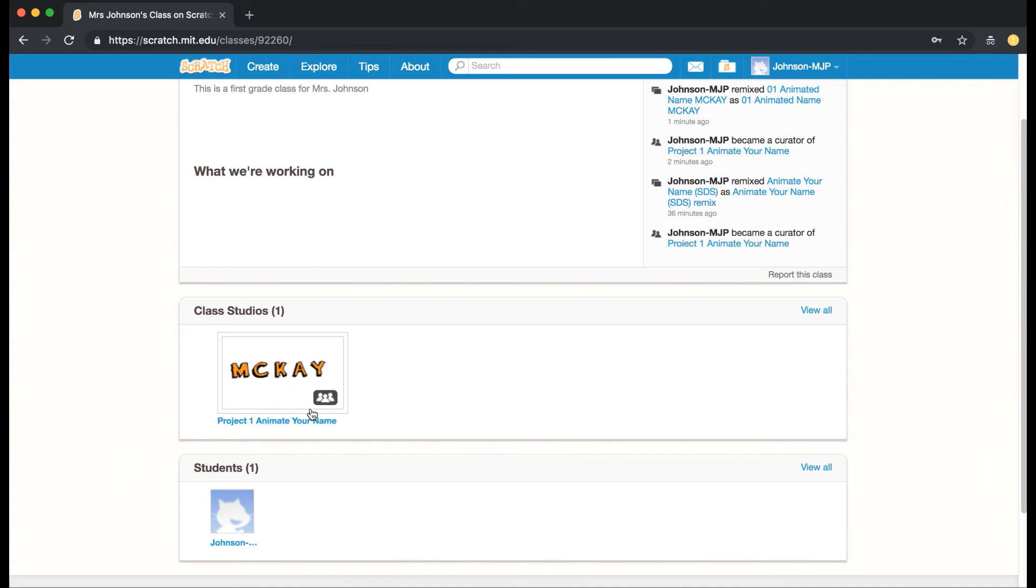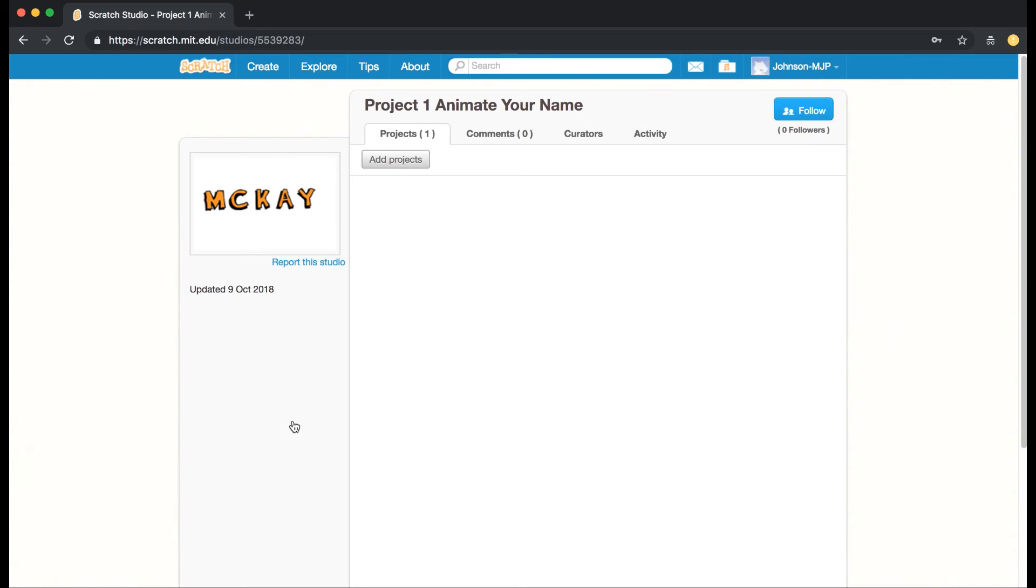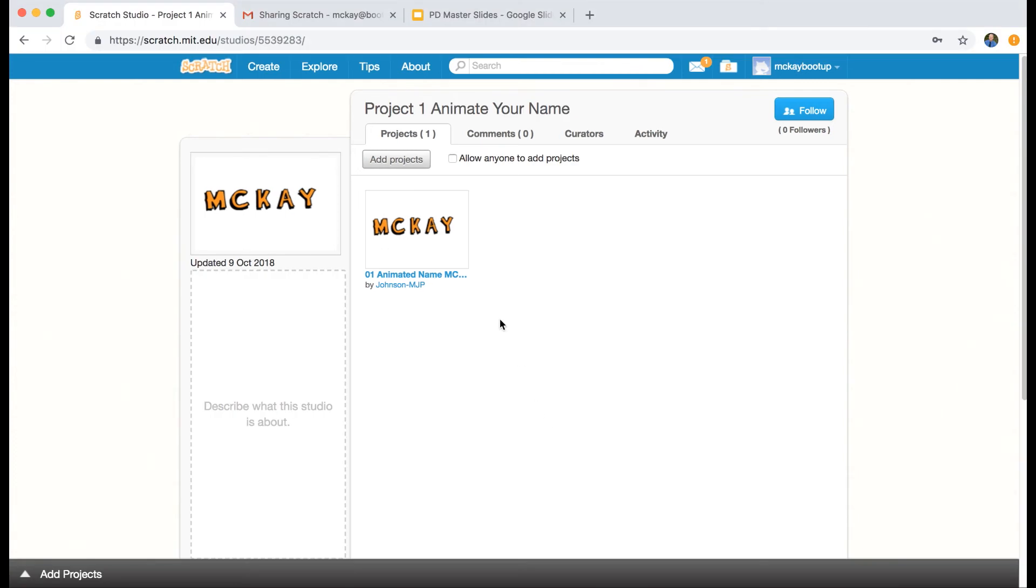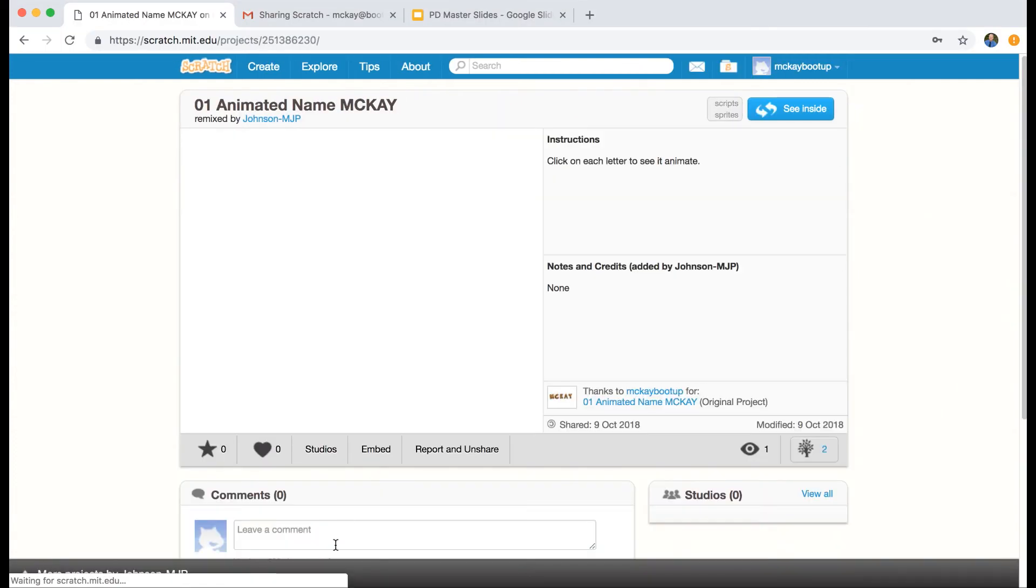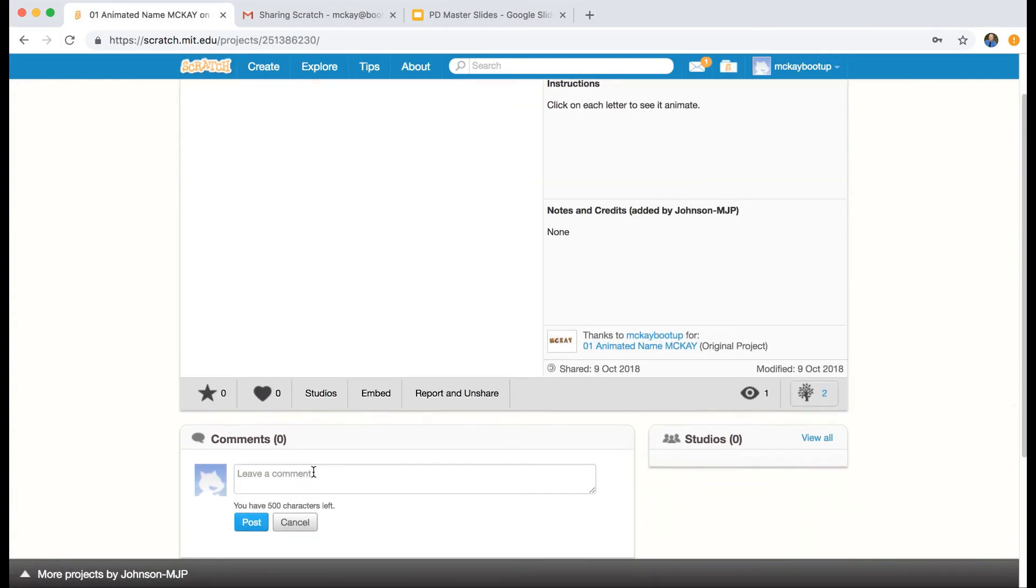They can comment on them, they can share, and so if I'm back in my teacher account, I can go on to this one, and as a teacher I can post that comment.